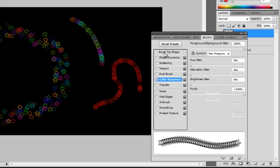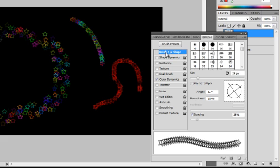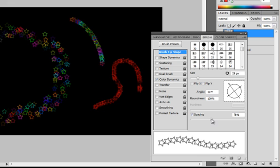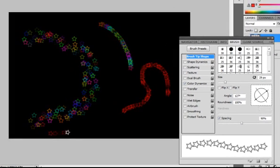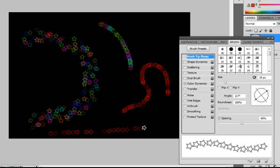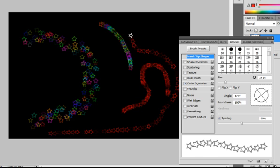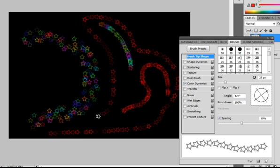Now you could also go to the brush tip shape and set the spacing to a little bit more. So if you drag a line you would get a star, then a star, then a star — just one by one, so no star is crossing the other one. And it looks pretty cool.